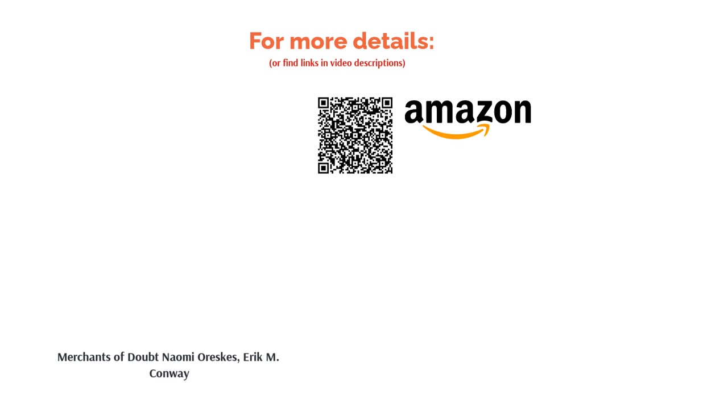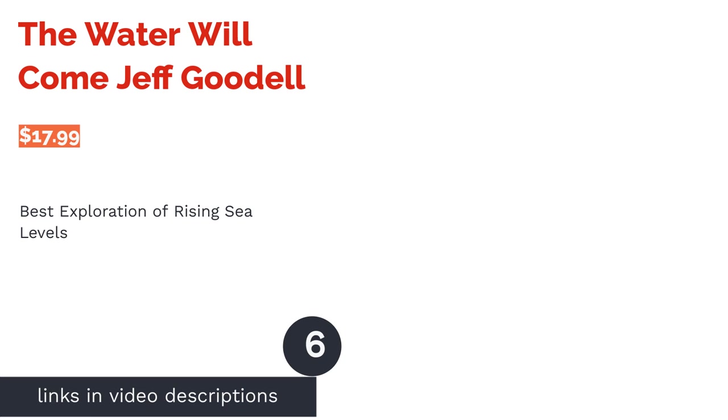On the other hand, many reviewers said this book is an important and eye-opening read. They appreciated how well researched it is, and some readers who came in as skeptics said this book changed their mind.